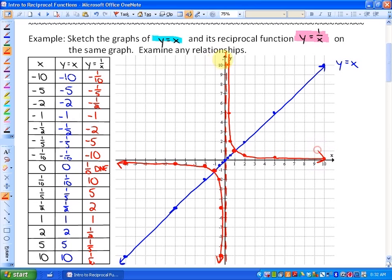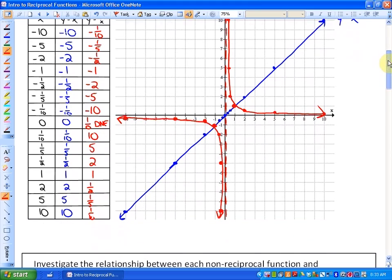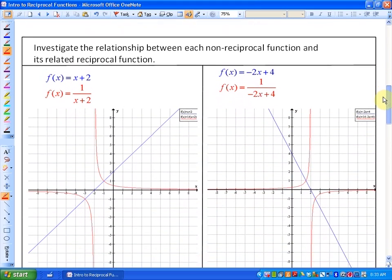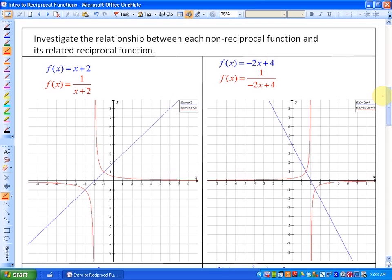What we're going to do is investigate some different patterns between non-reciprocal functions and their reciprocal functions. You may want to watch this lesson a few times in order to figure out what those relationships are, because once you understand it, you'll notice that the patterns are always the same. We'll look at reciprocals of linear functions and reciprocals of quadratic functions. The non-reciprocal function will always be in blue, and the reciprocal function will always be in red.